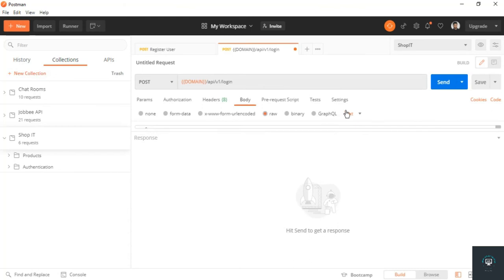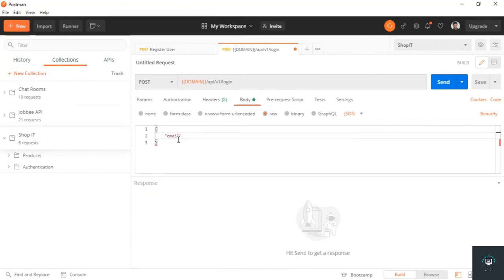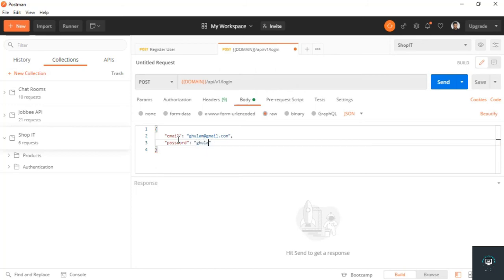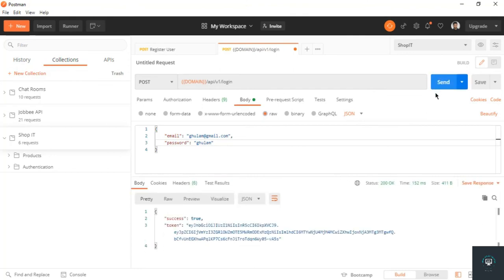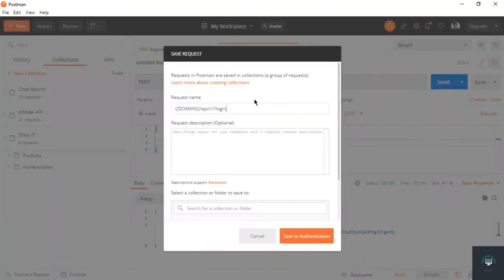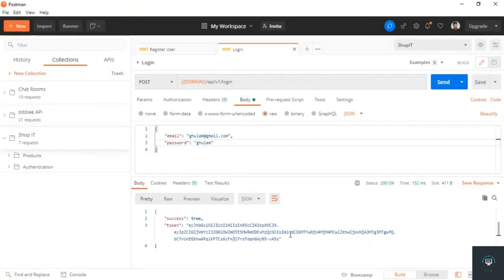In the request body, pass the email — something like test@gmail.com — and the password. First type a wrong password to check error handling: clicking Send returns 'Invalid email or password'. Remove the wrong character, click Send again with the correct password, and we get our token back. Successfully logged in. Save this request as 'Login User and Assign JWT Token' in the Authentication folder.